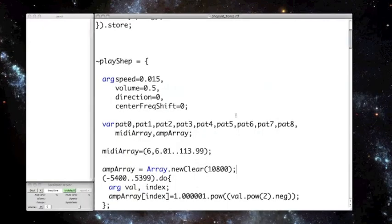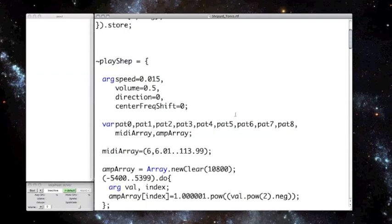So SuperCollider reads through the MIDI array and amplitude array simultaneously, so that the low and high frequencies correspond with low amplitudes, and mid-range frequencies correspond with high amplitudes.